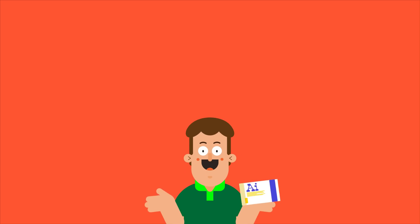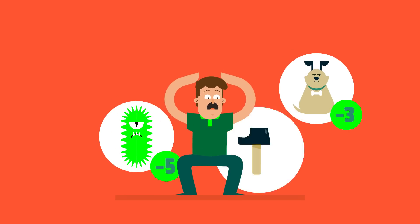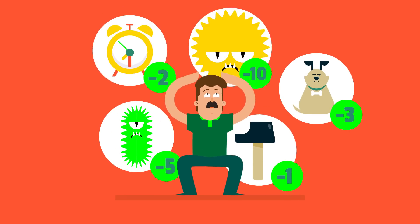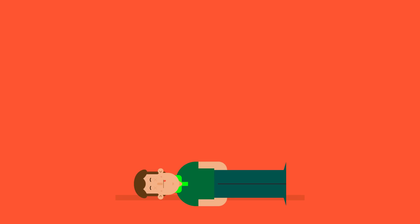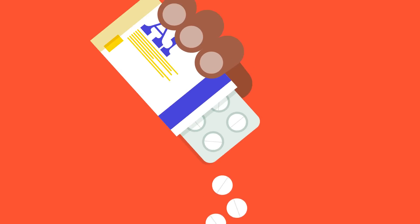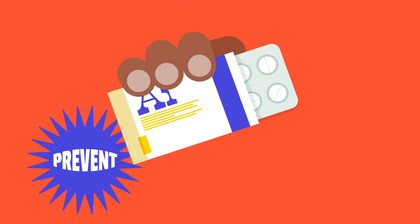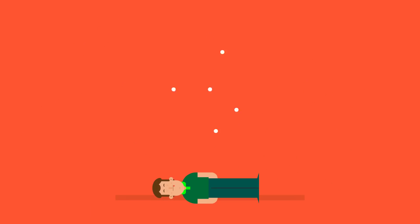We do not yet fully understand why we age, but we can think of it as a process of accumulating damage until the system fails. Artificial intelligence can help to prevent, diagnose, and treat this damage.